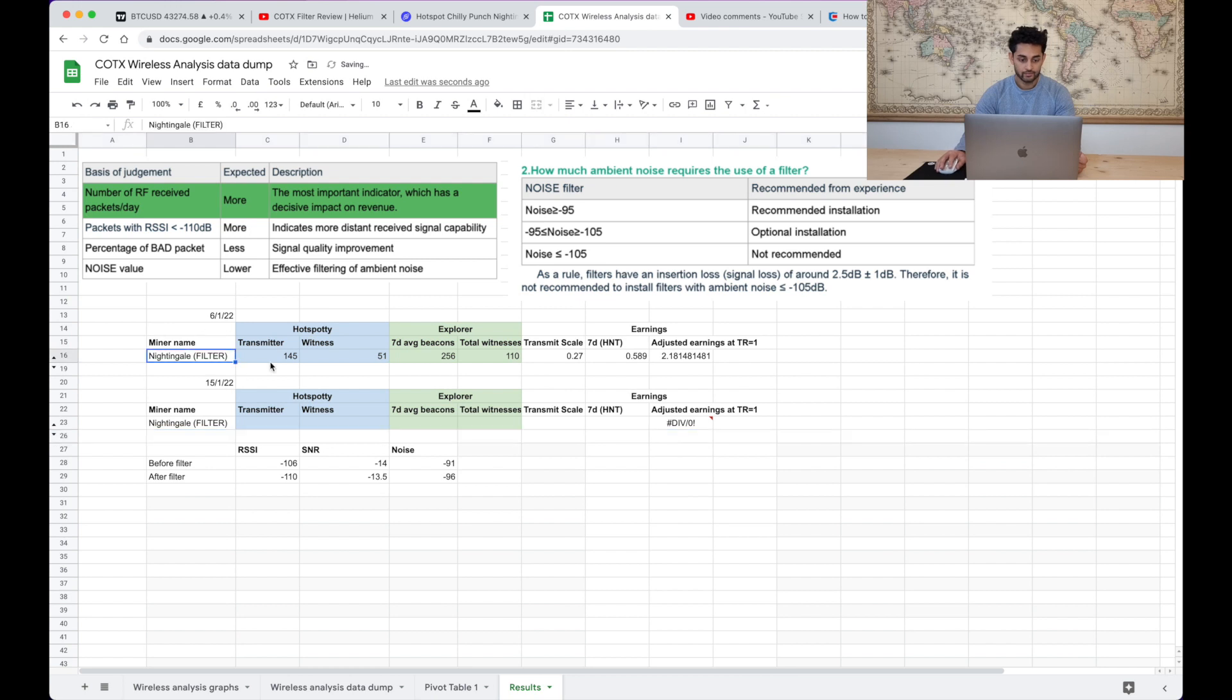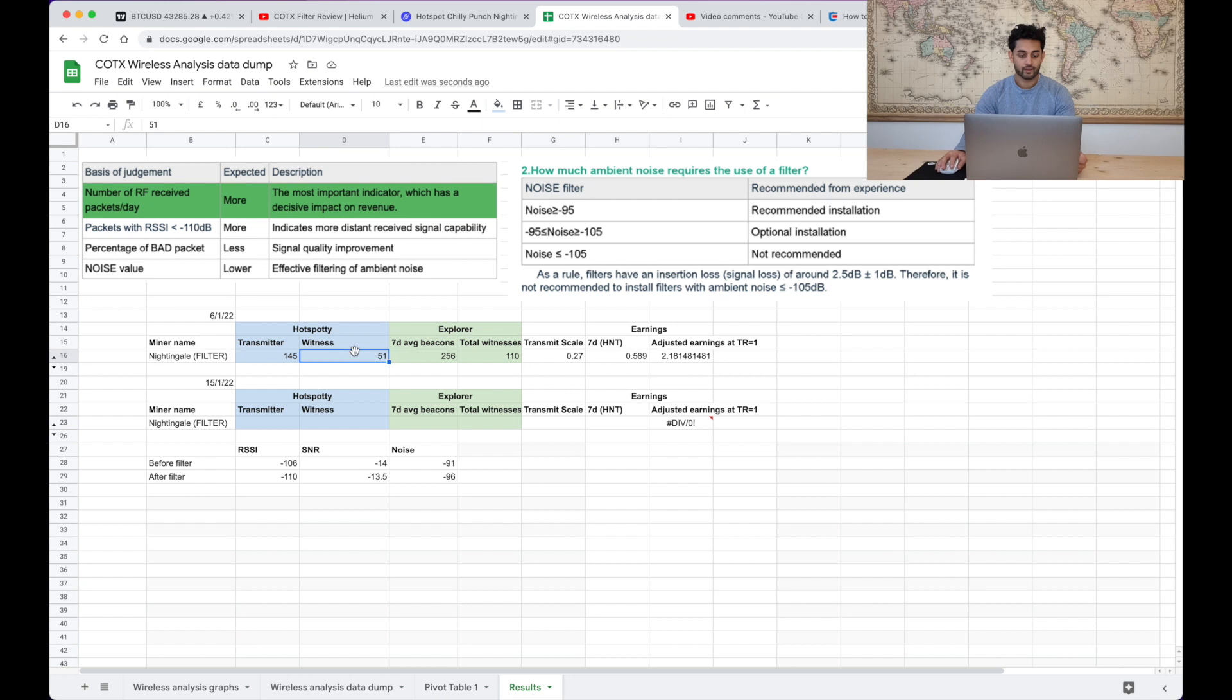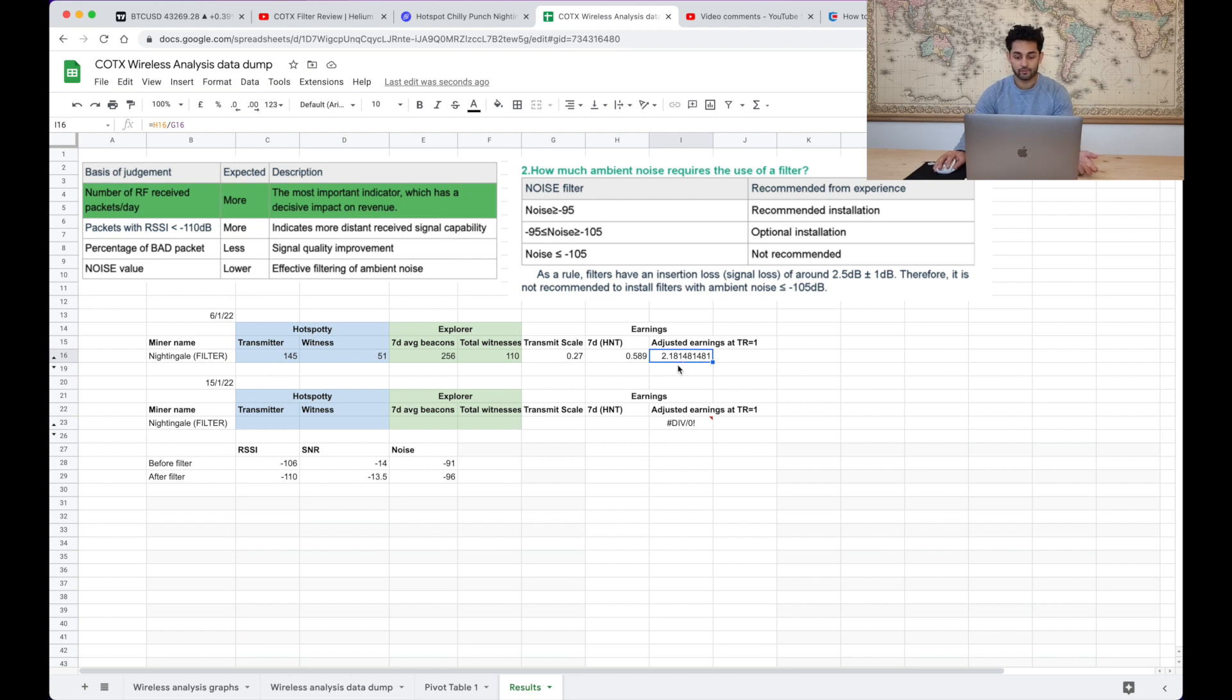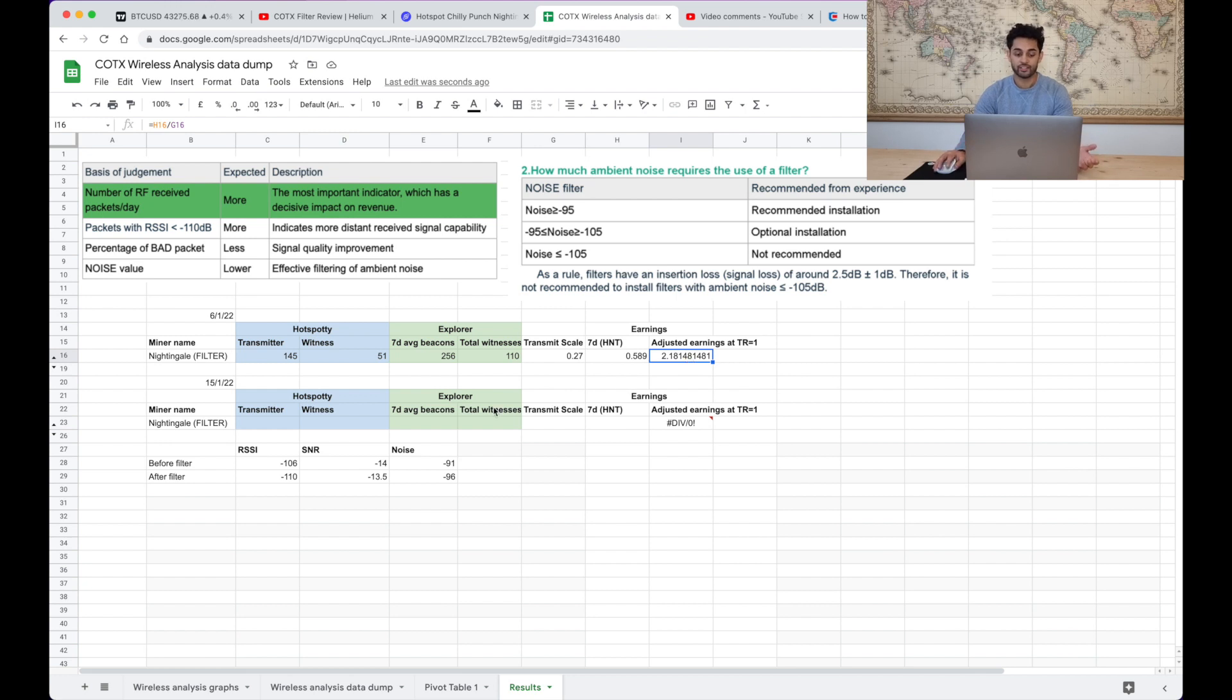So on Hotspotty I was seeing 145 witnesses as a transmitter and 51 witnesses as a witness. And on Explorer these were my seven day averages and all I did was I took my transmit scale and my seven day HNT earnings and I just adjusted it by dividing the earnings by the transmit scale to work out what I potentially could be earning if my transmit scale was one. I know it doesn't scale like that but it's just to see what it potentially could be.